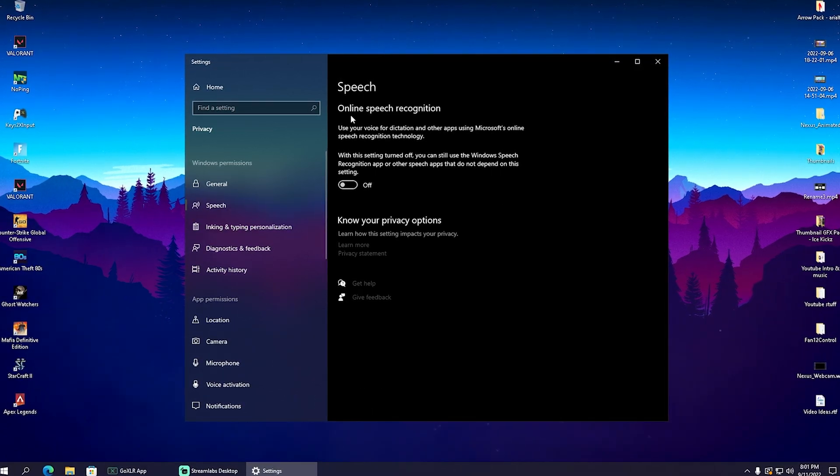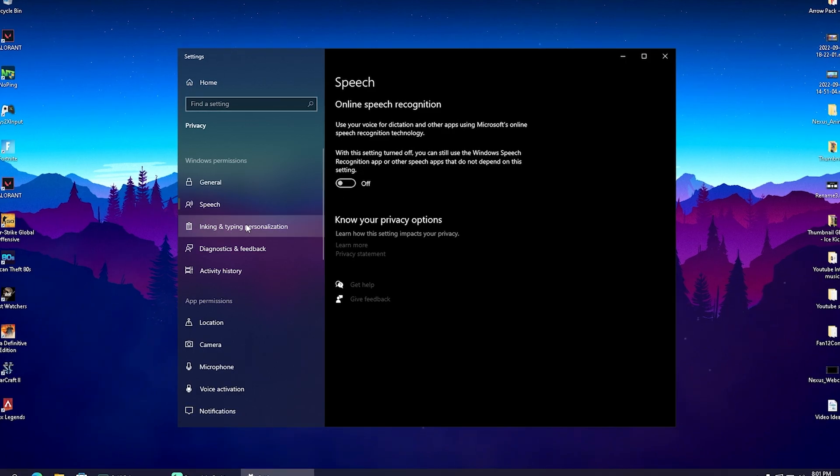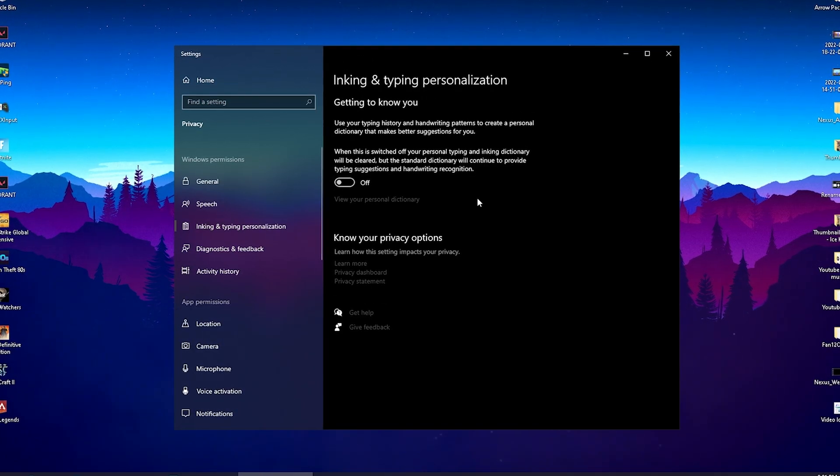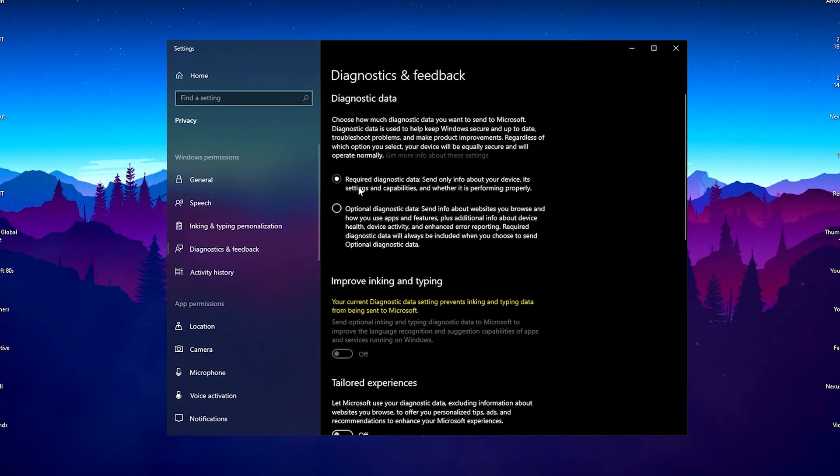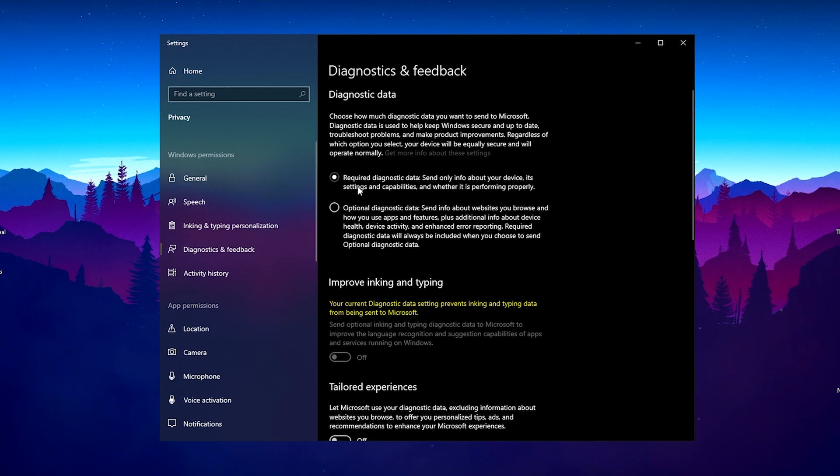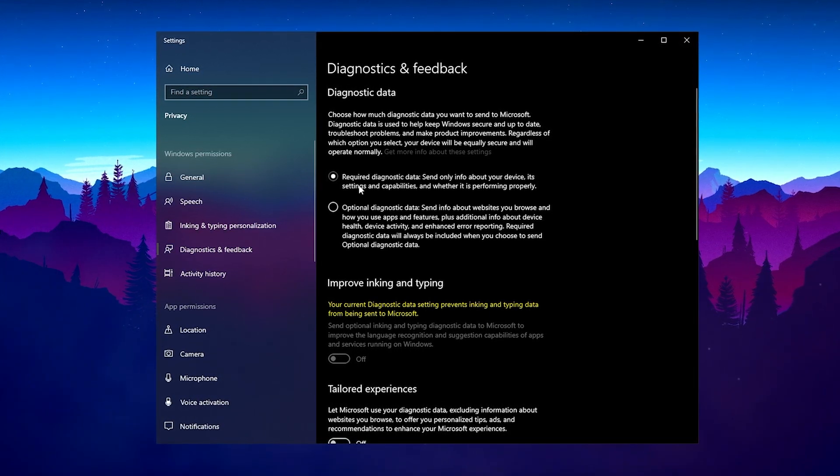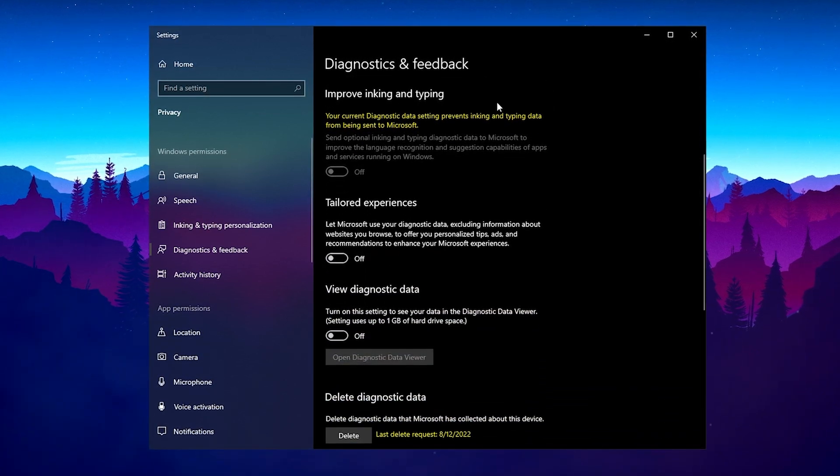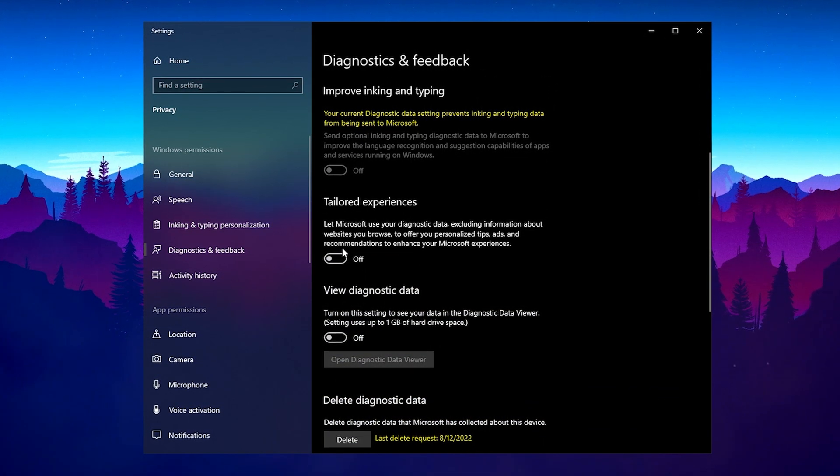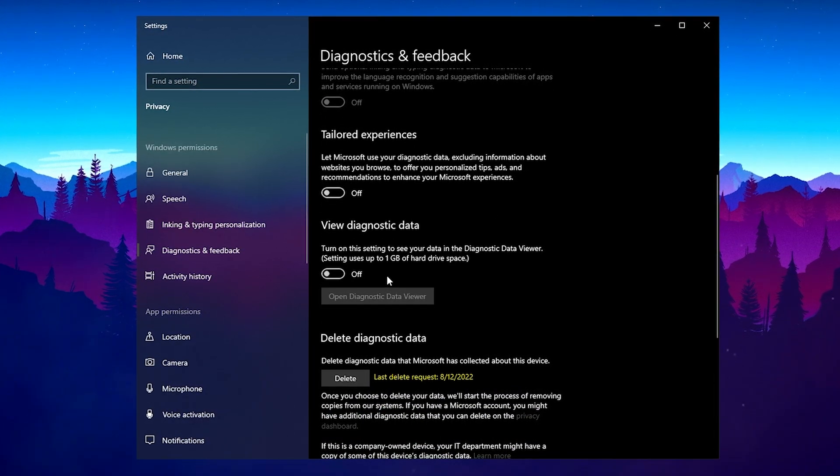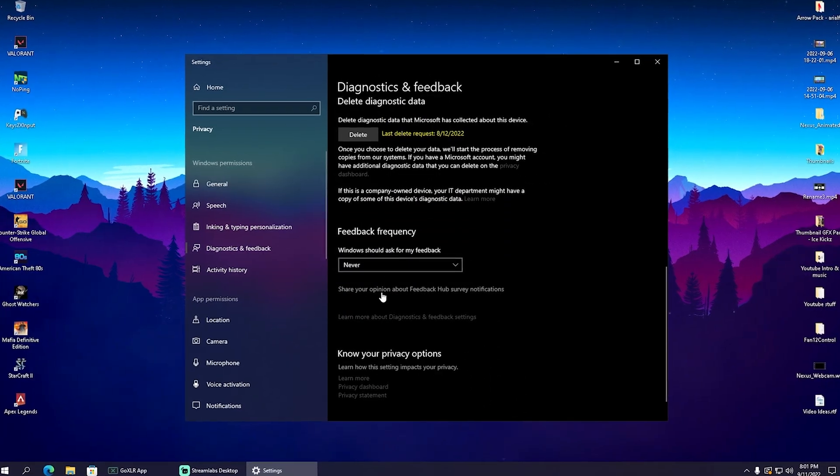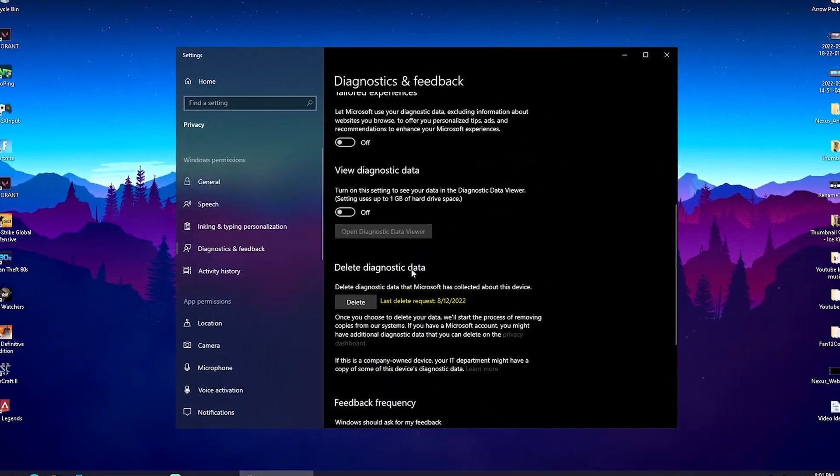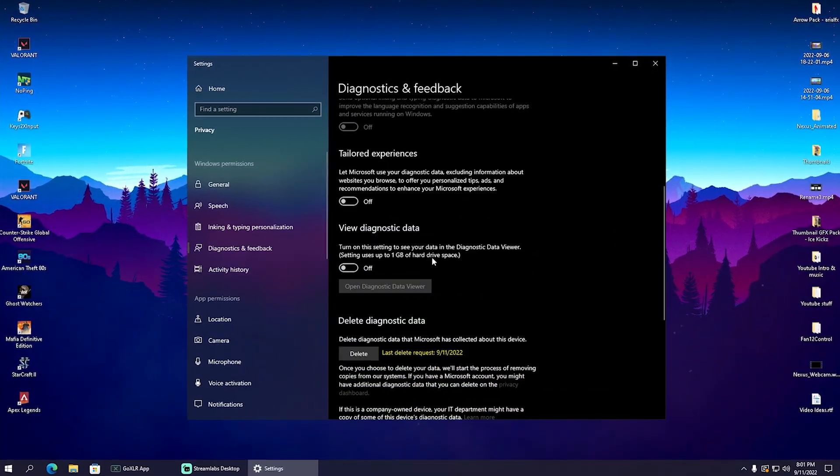Next up, we have speech—online speech recognition, which we can also turn off. Inking and typing personalization, turn off as well. Diagnostics and feedback—make sure it's on the first one, that it's only the required diagnostics. You sadly can't turn it off entirely, so we'll put it on the lowest option. Improving ink and typing, turn off. Tailor experience, turn off. View diagnostics data, turn off. Make sure everything is completely turned off and diagnostics data are always deleted.